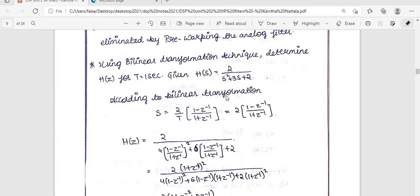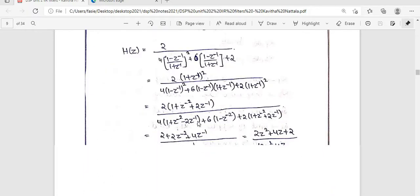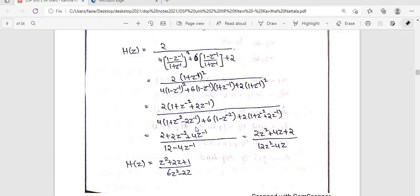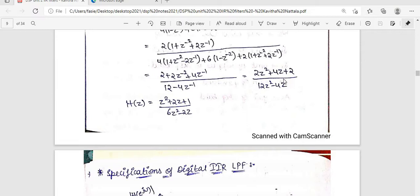Substituting into the denominator: s² gives 4, the s term gives 3 × 2 = 6 times the substituted value, plus 2. We take the LCM, cross-multiply, expand (a − b)² and (a + b)(a − b) = a² − b², and (a + b)² = a² + 2ab + b². After simplification, writing z⁻¹ = 1/z and z⁻² = 1/z², and taking LCM, we obtain H(z) = (z² + 2z + 1) / (6z² − 2z).